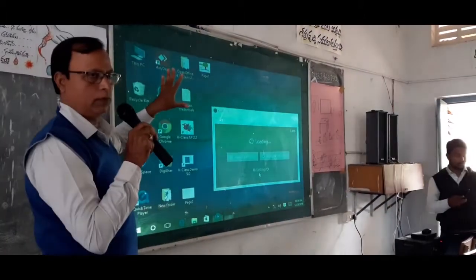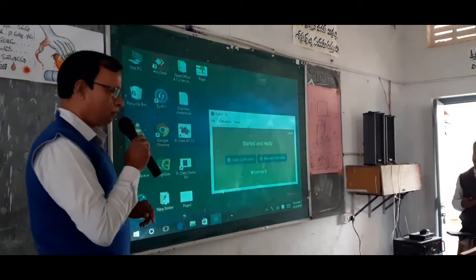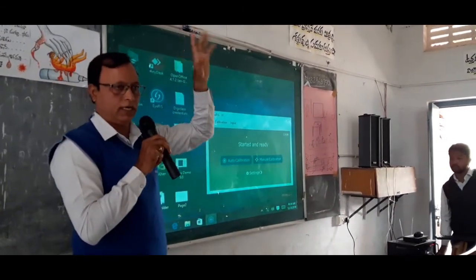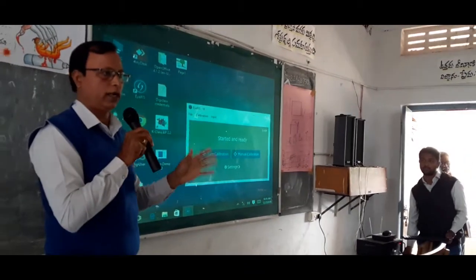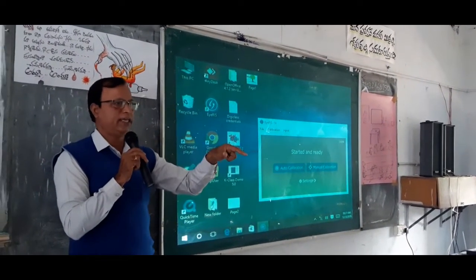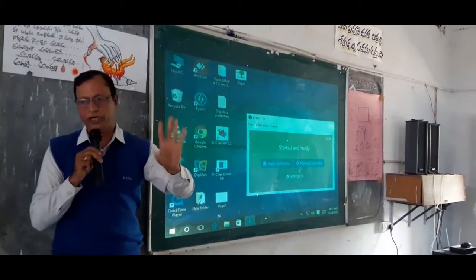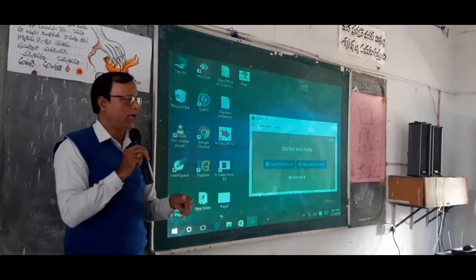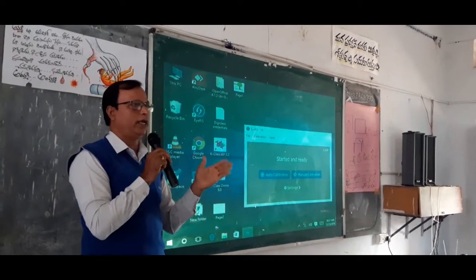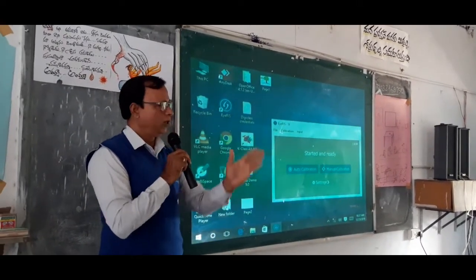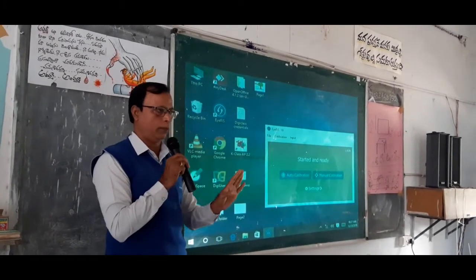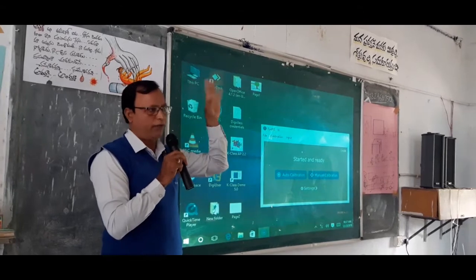We have done this for 4 hours. Because if you have an AC room, then you can run it for 24 hours. But since we don't have an AC room in the classroom, you can only continue to run it for 4 hours.